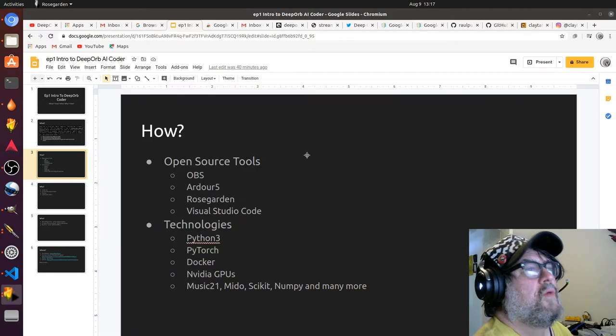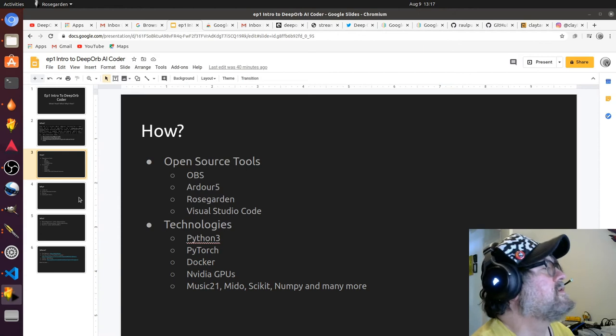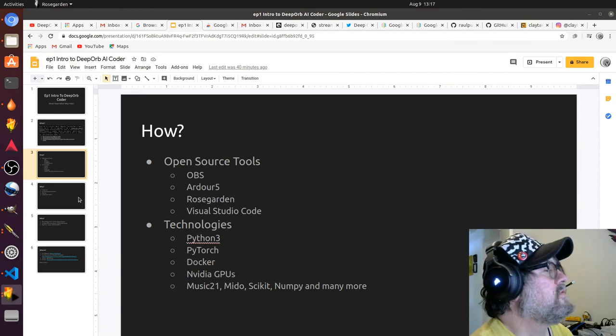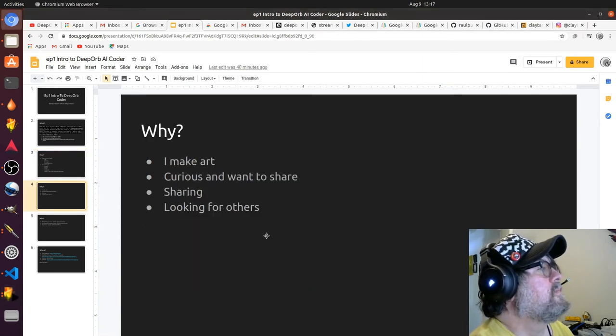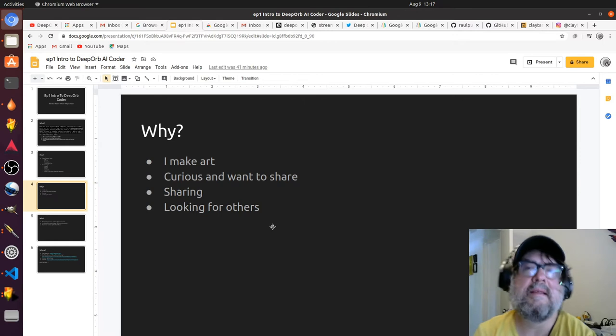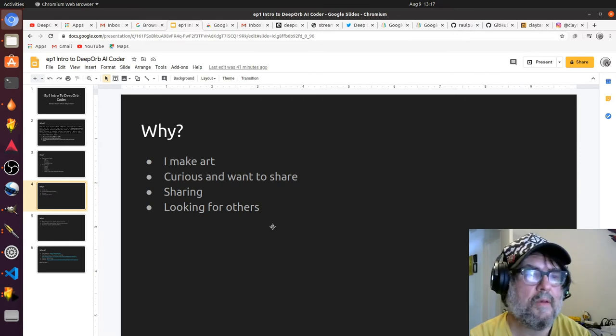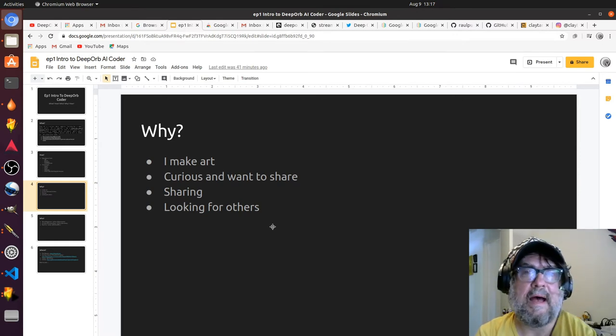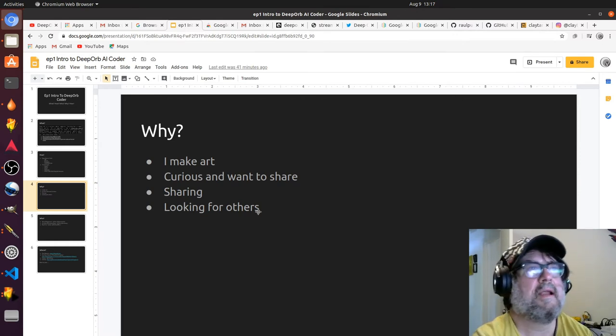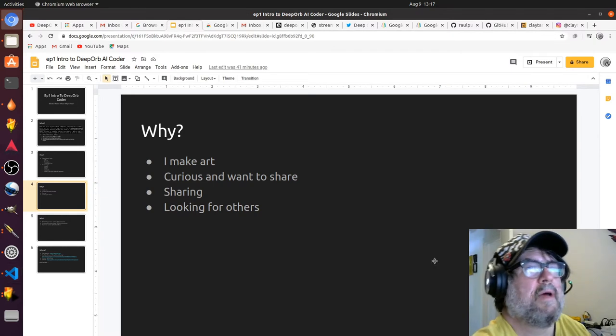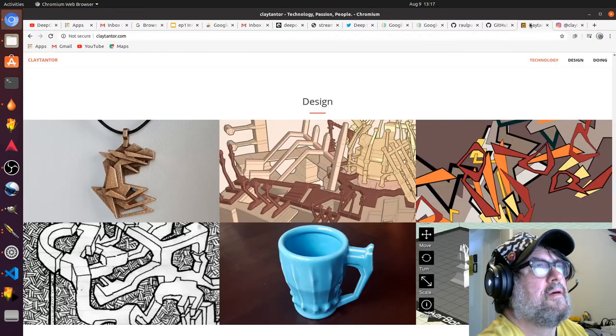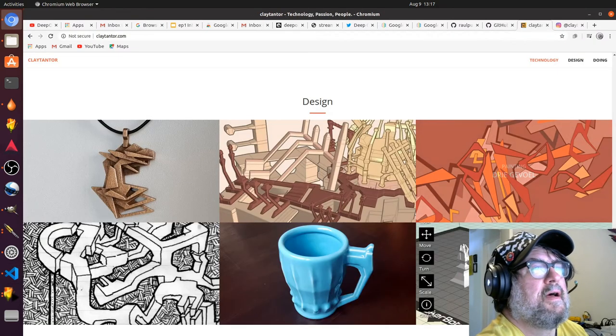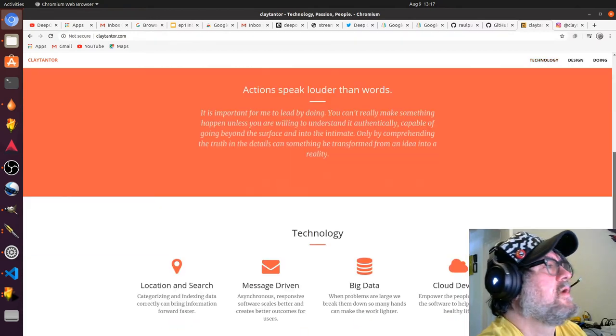That's pretty much where we're trying to go with this project in terms of tools. So why am I doing this? I'm an artist and a creator, and I love—I've always made all kinds of stuff. My site is claytantor.com.